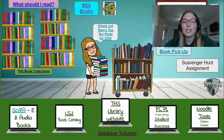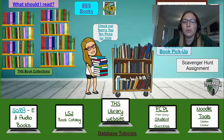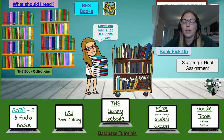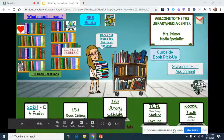Hi, I'm Mrs. Palmer, the Tuscarora Library Media Specialist. Today I'm going to take you through a virtual orientation of our school library.